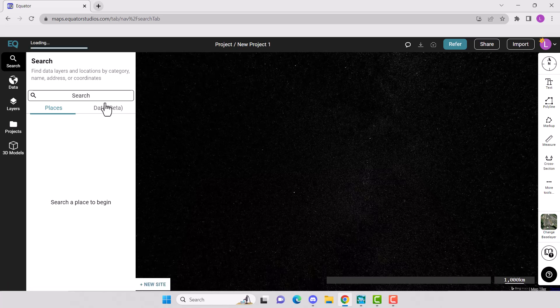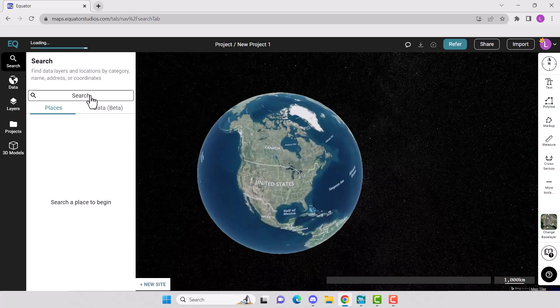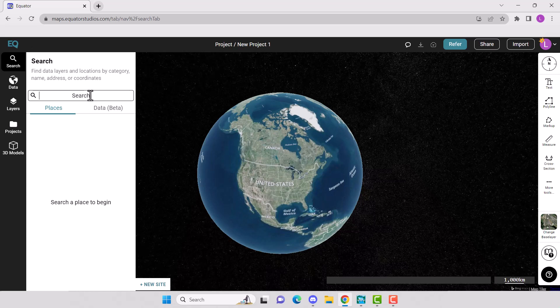Go to your site location by using the search bar or just zooming in.